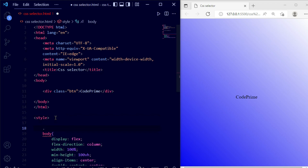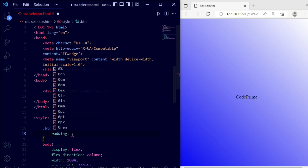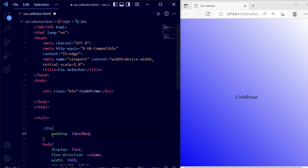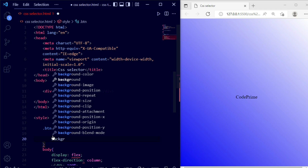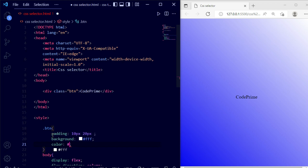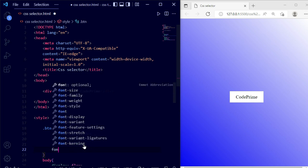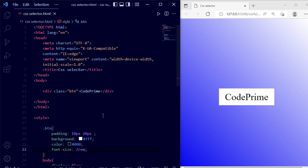First provide a dot, then the class name btn, then open curly braces. Now write some CSS: padding 10px 20px, and then a background color. The white color doesn't look good so let's make it black. Save the file — you can see it's looking like this. Now let me increase the font size. Save the file — you can see how it looks. This way we use the class selector.